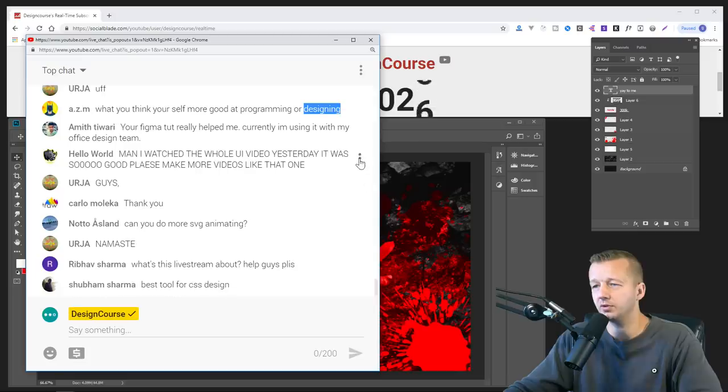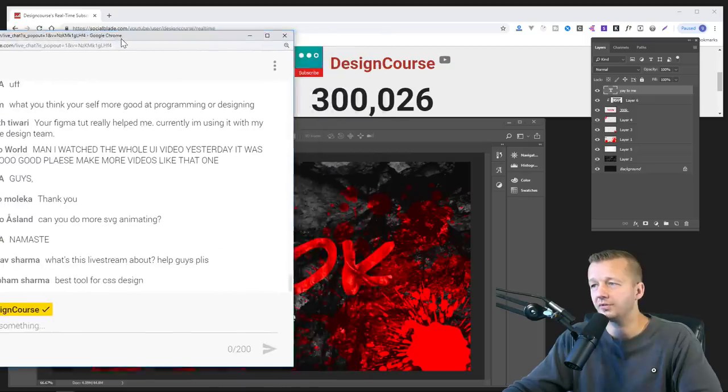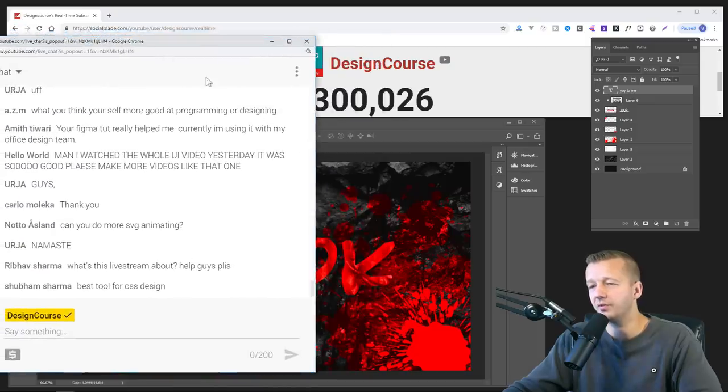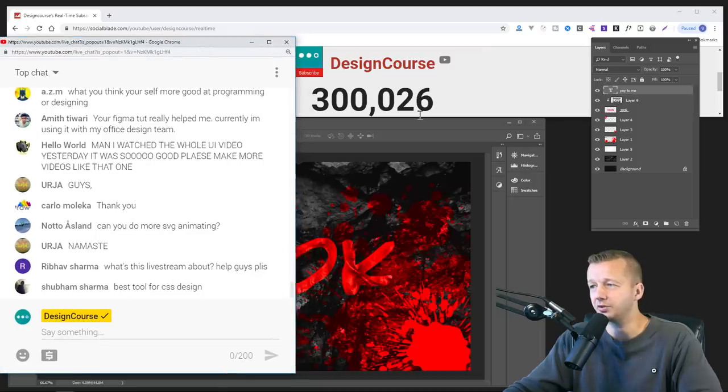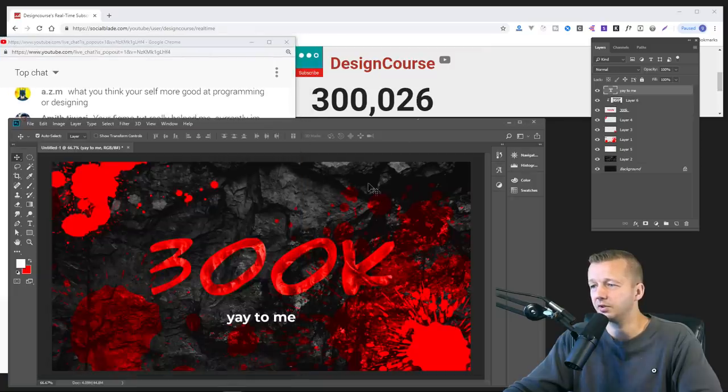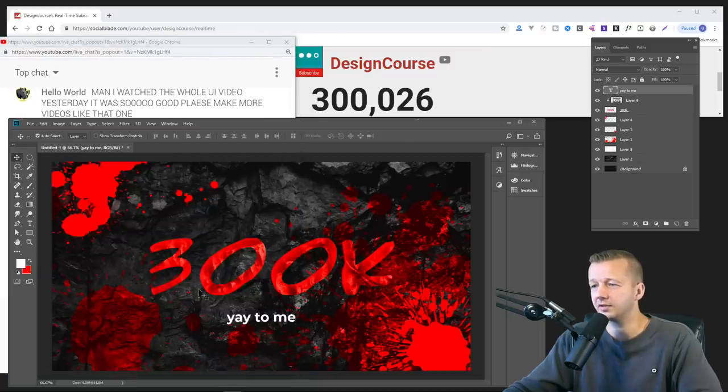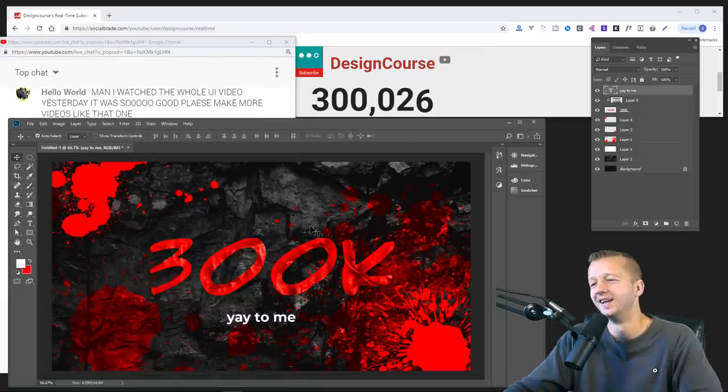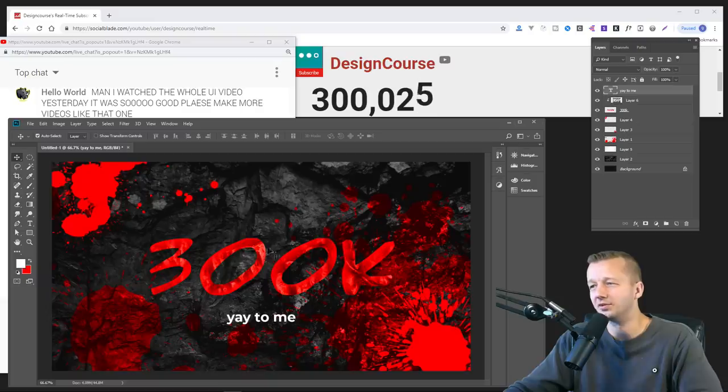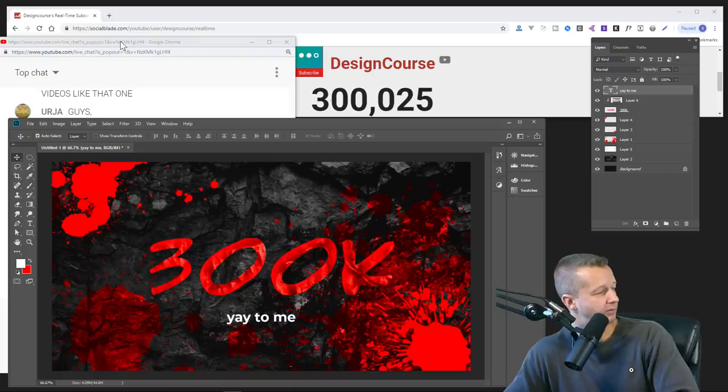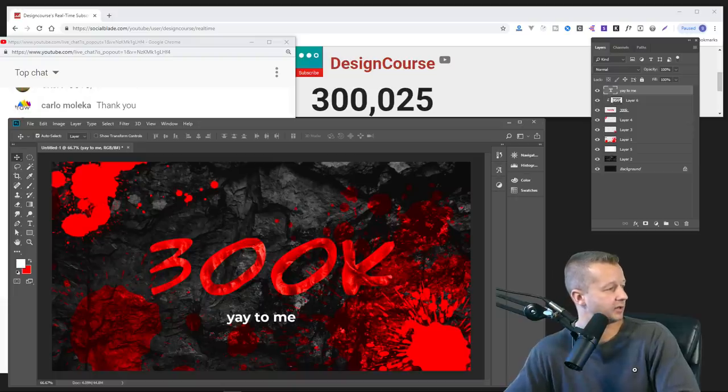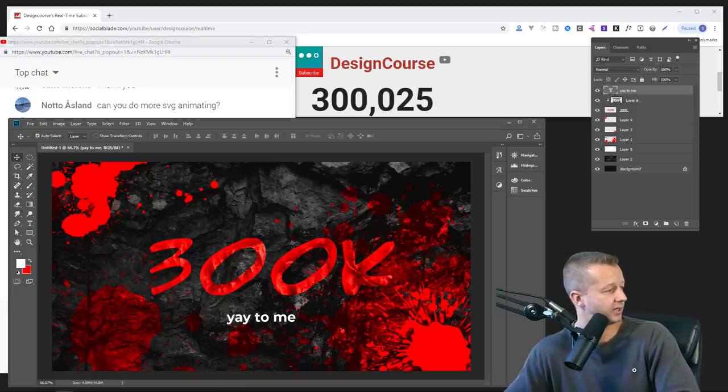Awesome. Yes, I will do, the live stream was about the 300k countdown. I passed 300,000 subscribers and I did this little quick simple poster design for it. But I, yeah, I'm going to conclude now. And how many people are watching by the way? Probably not many.